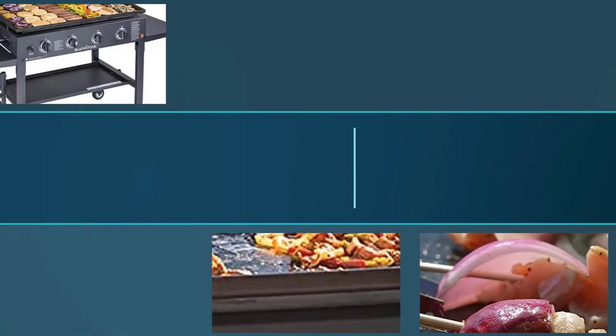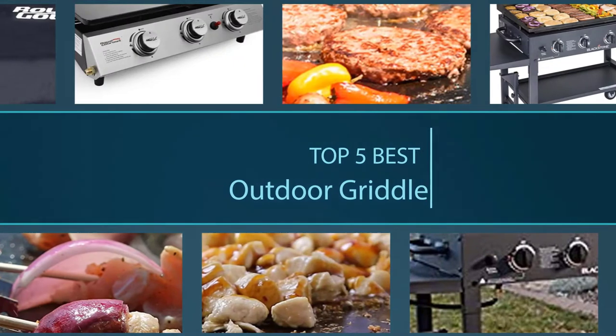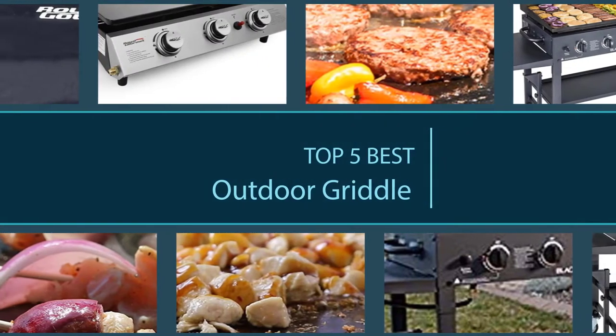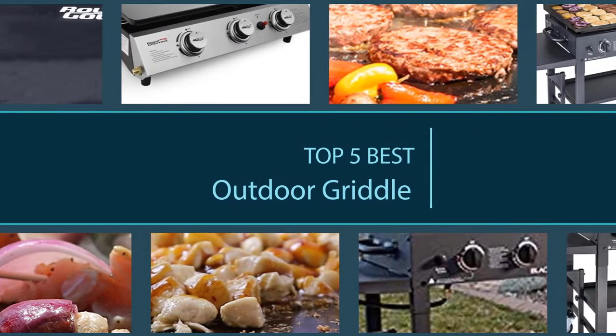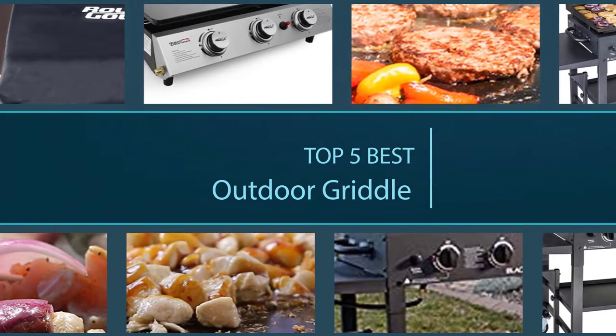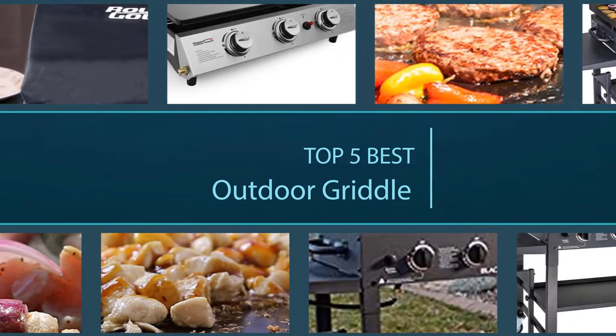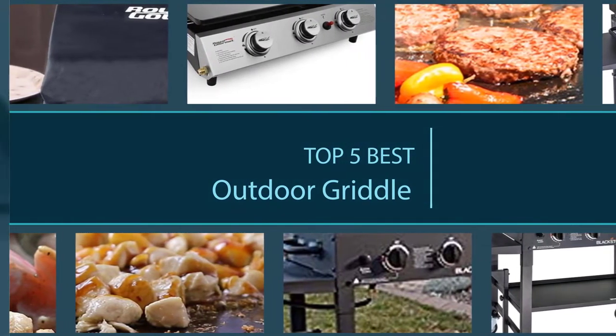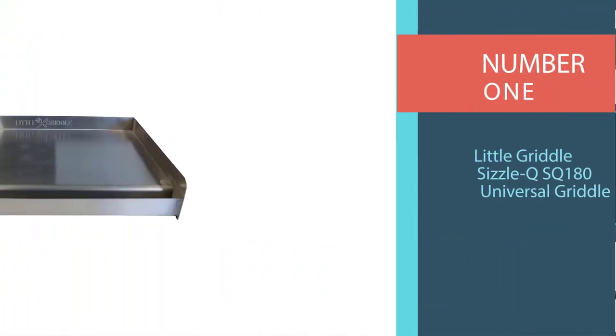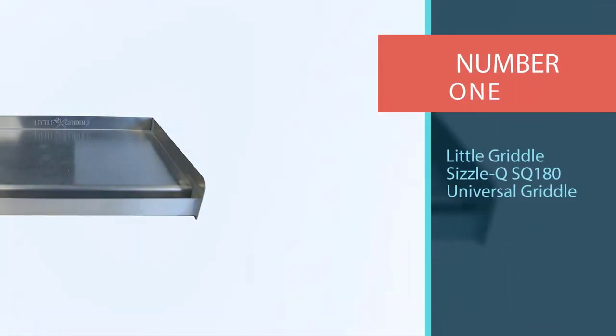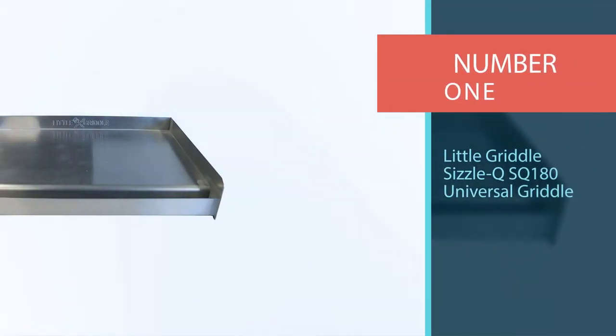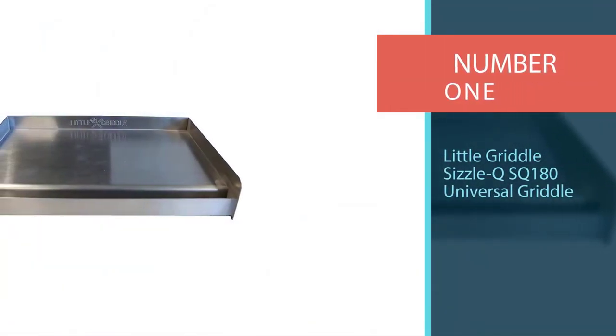With an outdoor gas griddle, you're able to host outdoor gatherings by throwing a backyard party and preparing foods like steaks, pizzas, and more. Check out our picks for the best outdoor griddles right here. Number one, most popular: Little Griddle.